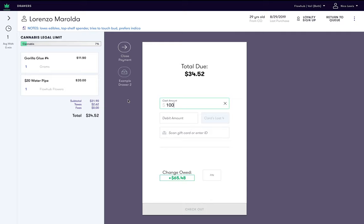Lastly, we then enter our PIN so the system will know we performed this transaction for tracking purposes and then click Checkout.